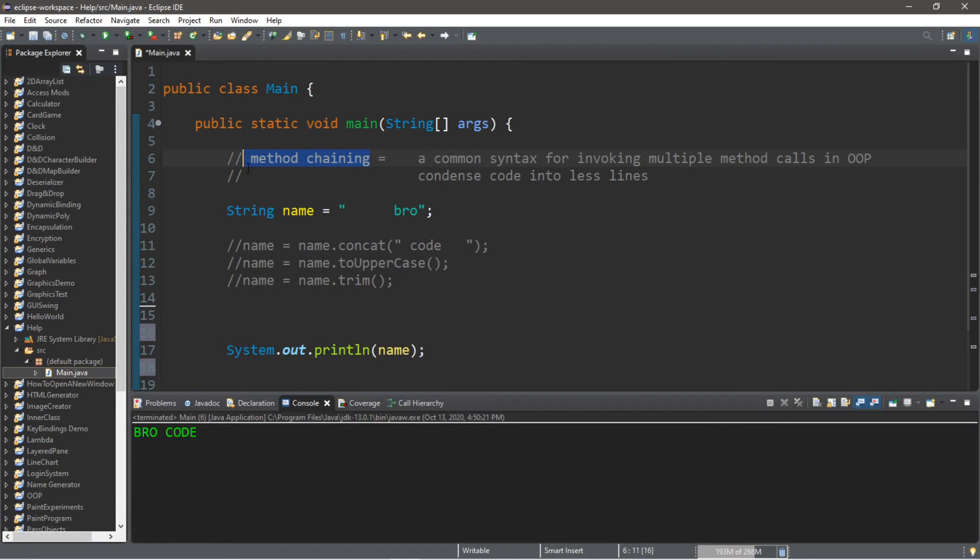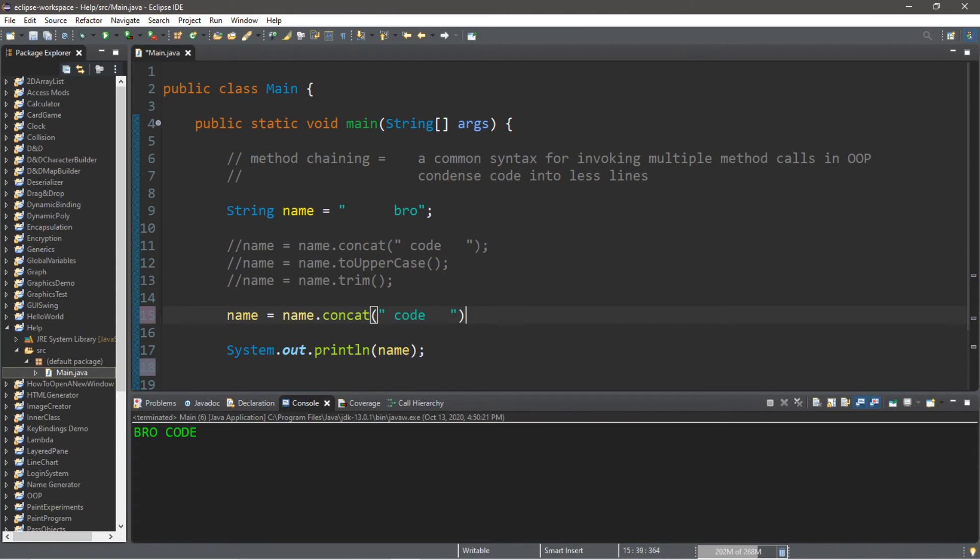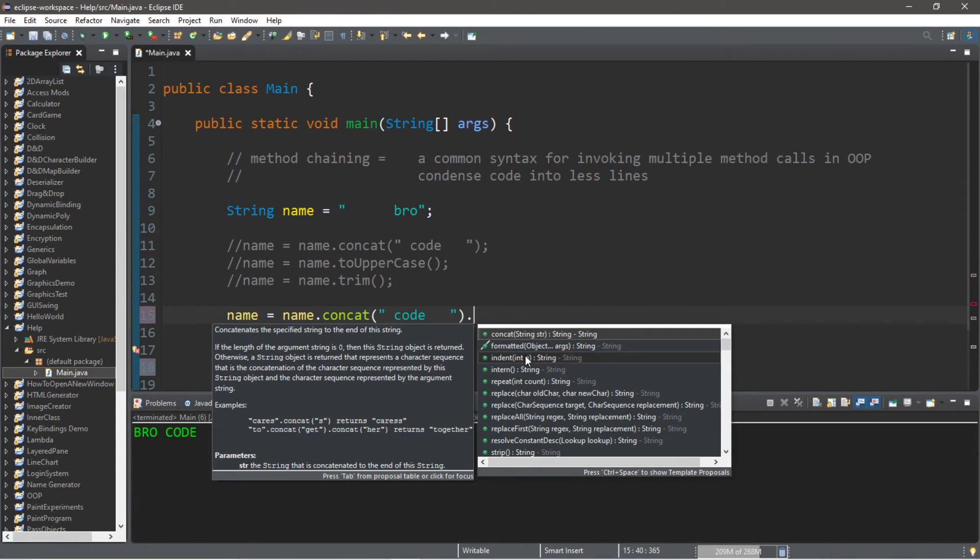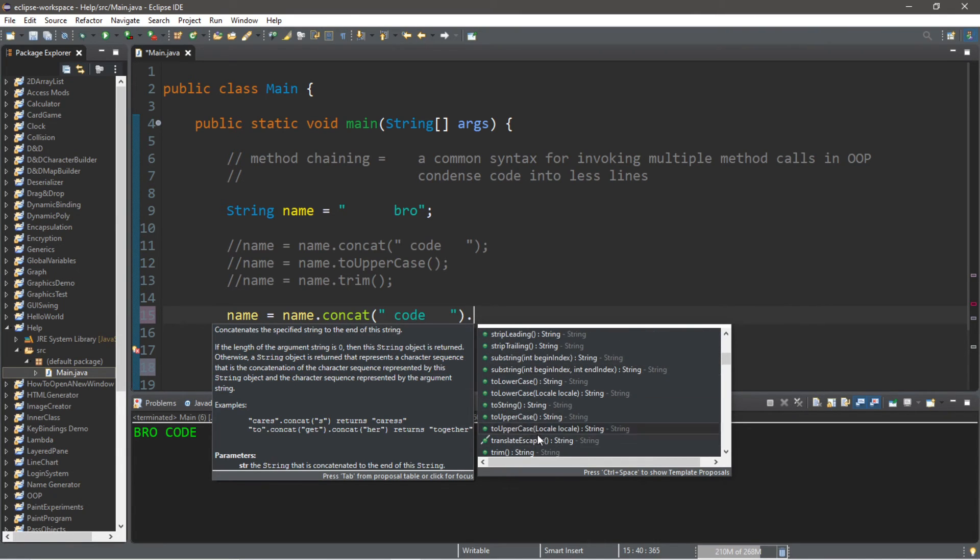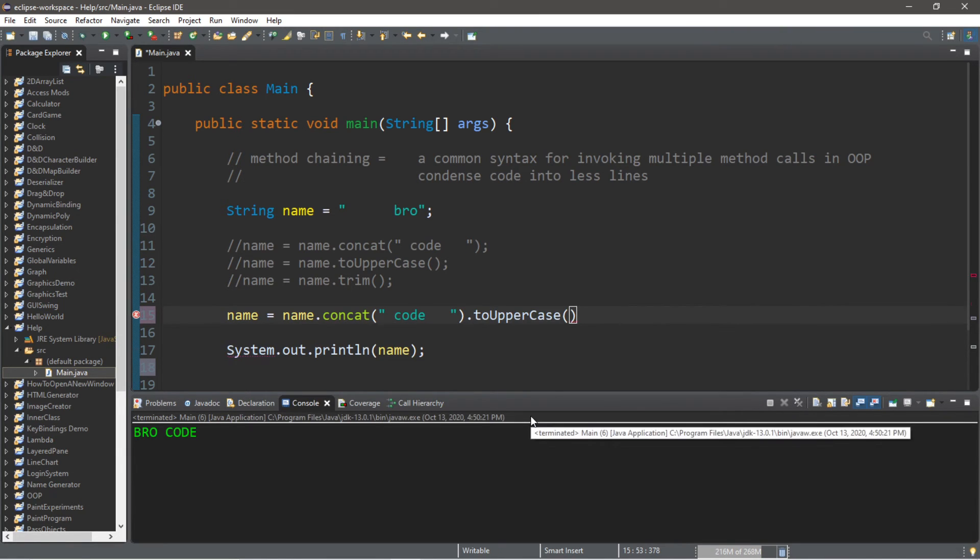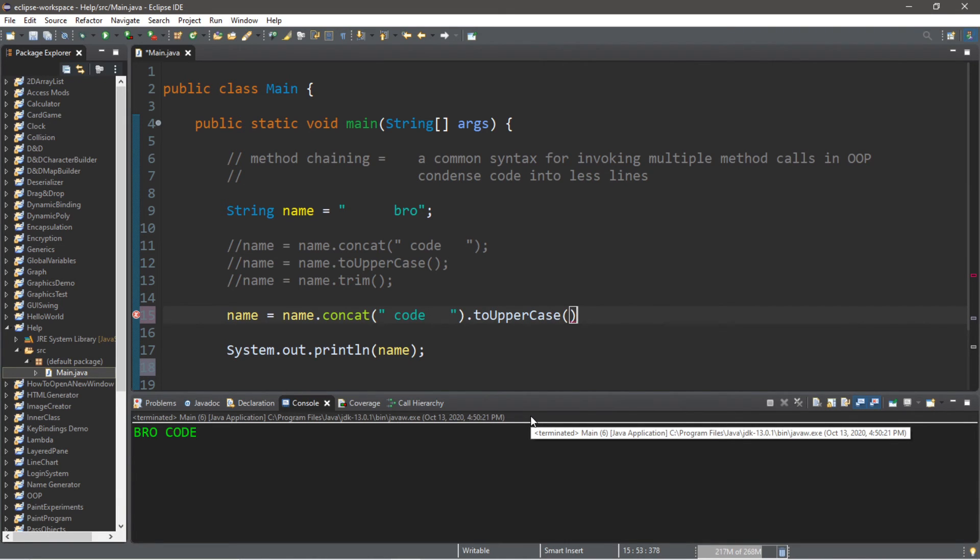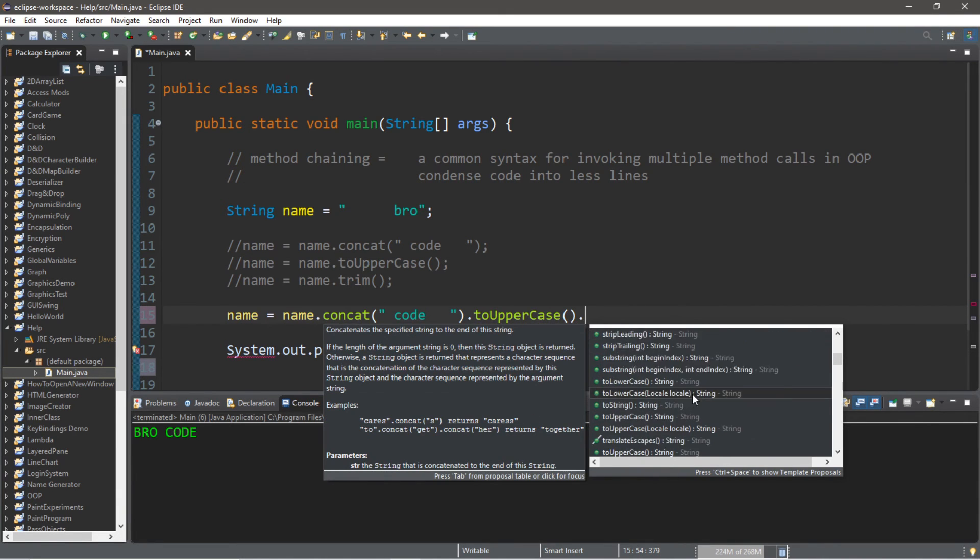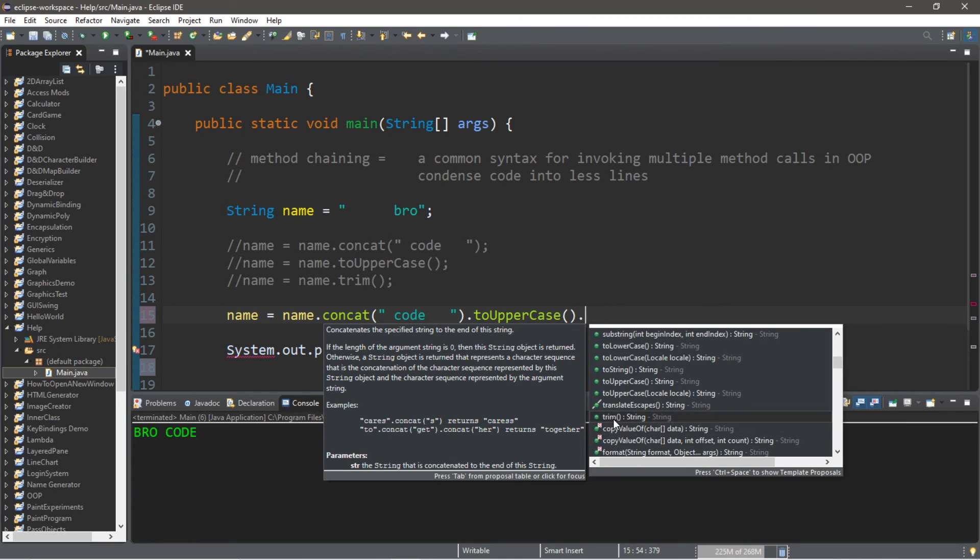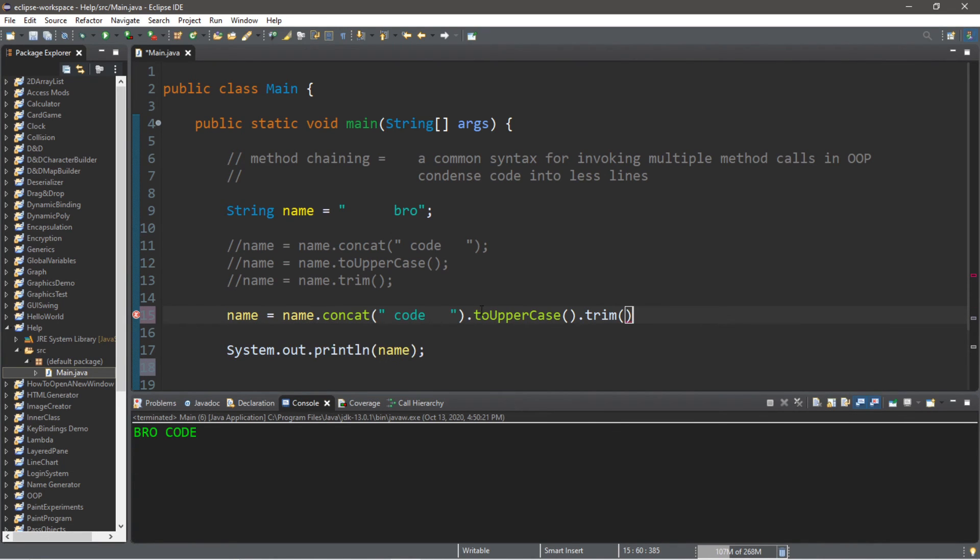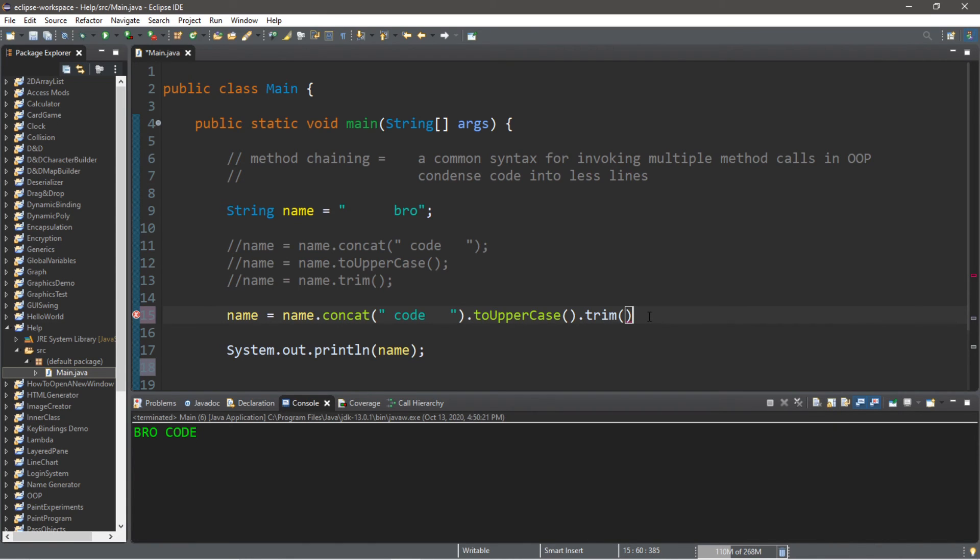So let's begin by reassigning our name variable. name equals and then we'll begin with name.concat. Instead of adding the semicolon at the end I'm going to follow this with another dot and then I can call another method right away. This time I'm going to call the toUpperCase method and then why stop there? I will follow this with another dot and use my trim method next. So this is name.concat().toUpperCase().trim() and then add the semicolon at the end. So we're combining all three method calls into one so that this takes up one line of code.